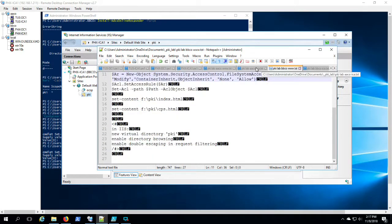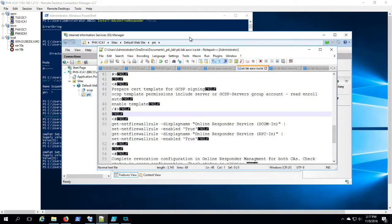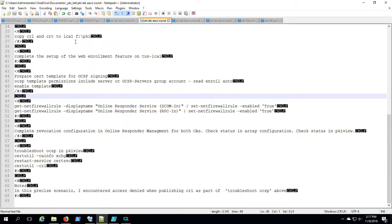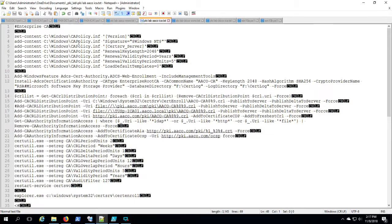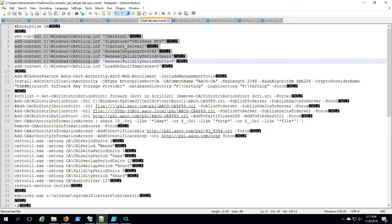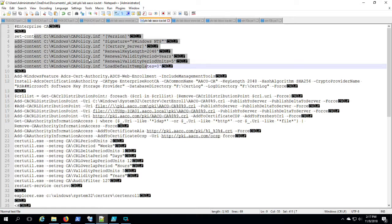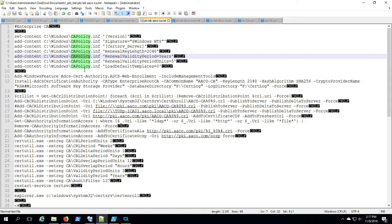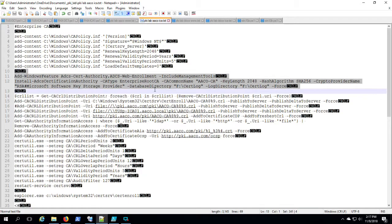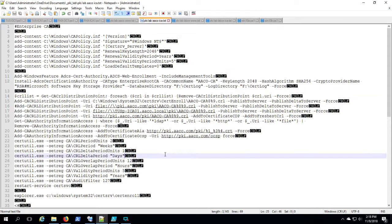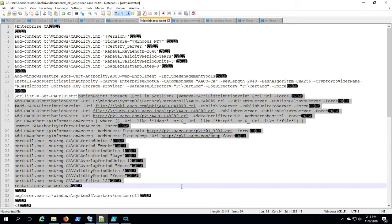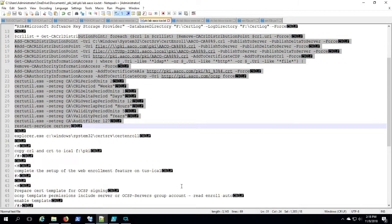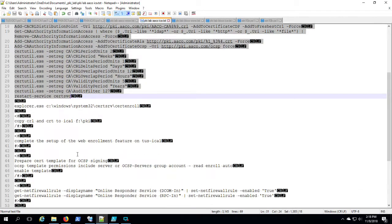Okay, so now we're ready to begin installing the certificate services side of things. The very first thing you want to do is establish a CA policy inf in the C windows folder. This should be in place before you even install any certificate services role. There are settings in there that you will not be able to adjust after the fact.